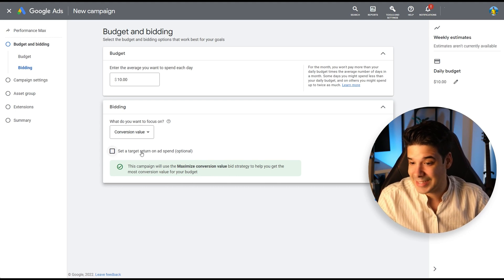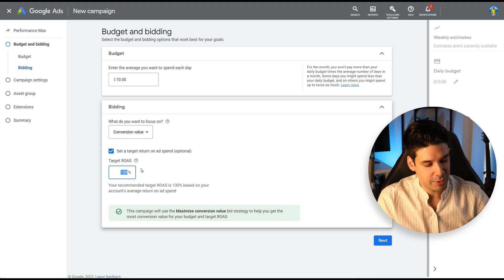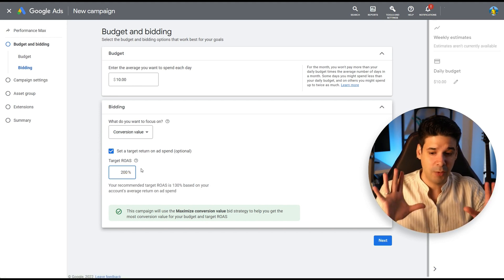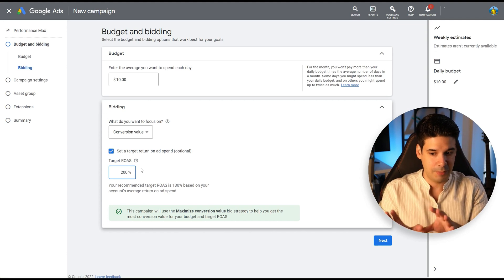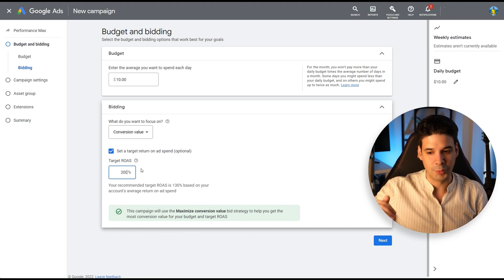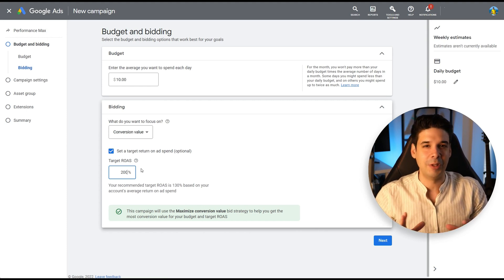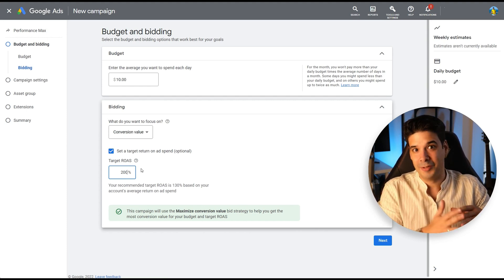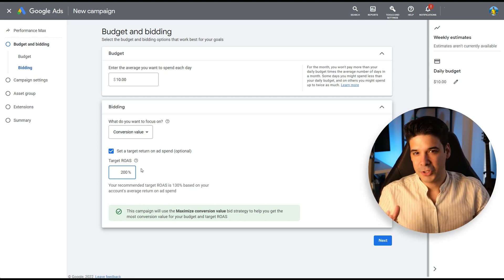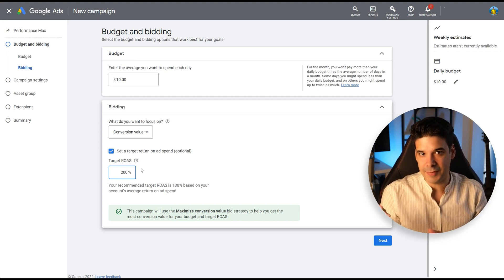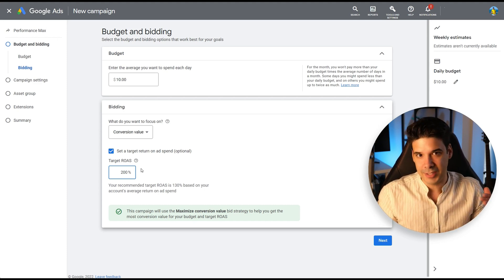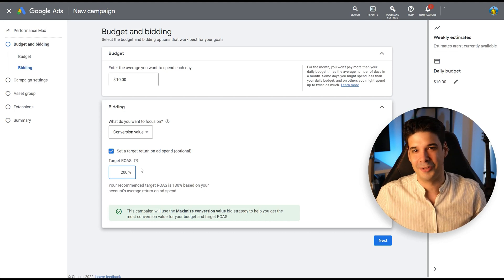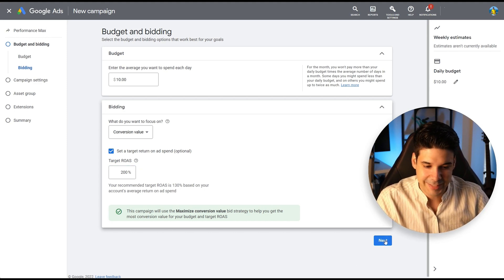Let's set a target return on ad spend. And I want a ROAS of at least 200%, which in the case of this website that I'm going to be promoting is not rare. Don't go too optimistic, because then Google will not serve your ads if they can't reach your two times ROAS. I would suggest to put something there that you're profitable or at least breaking even just to start. Then you can increase it after. But just don't put 500% ROAS when you know that your store is getting a 150% ROAS.